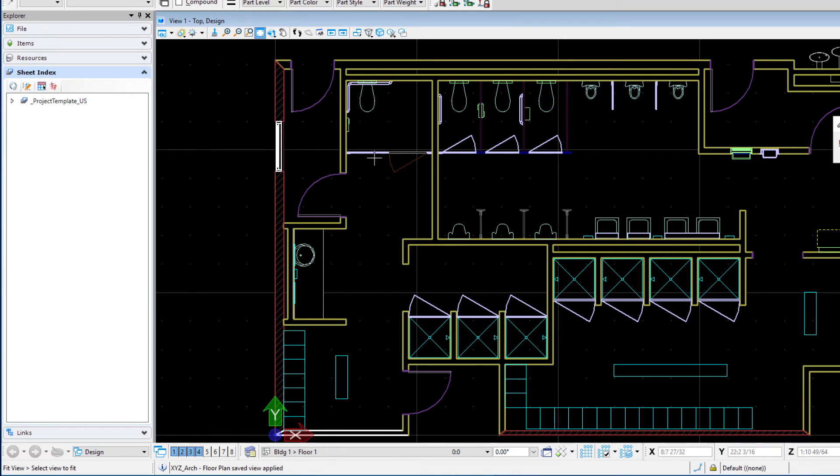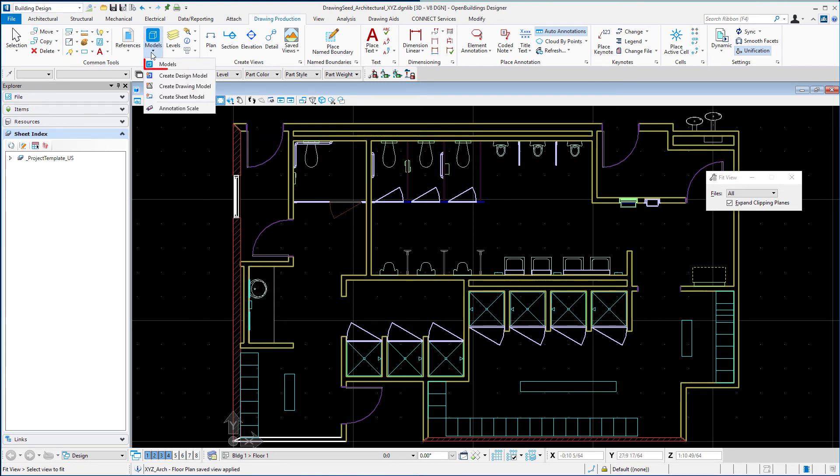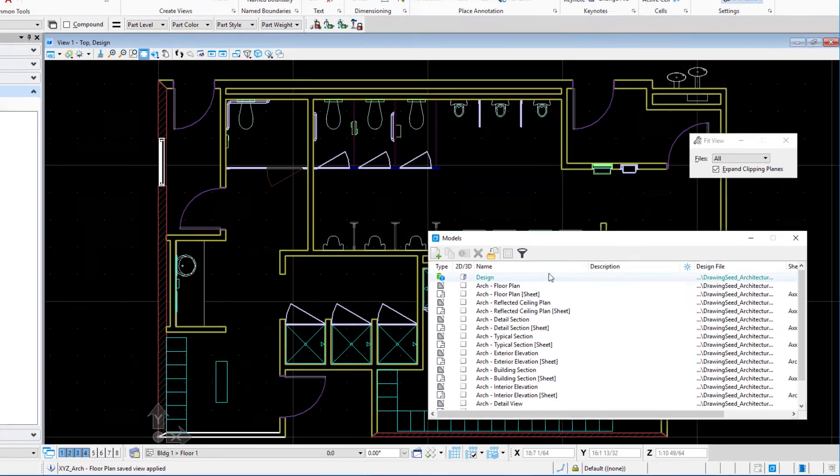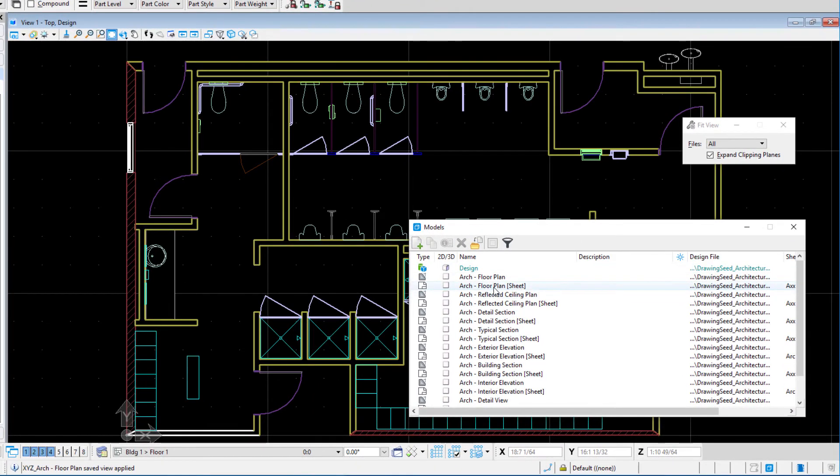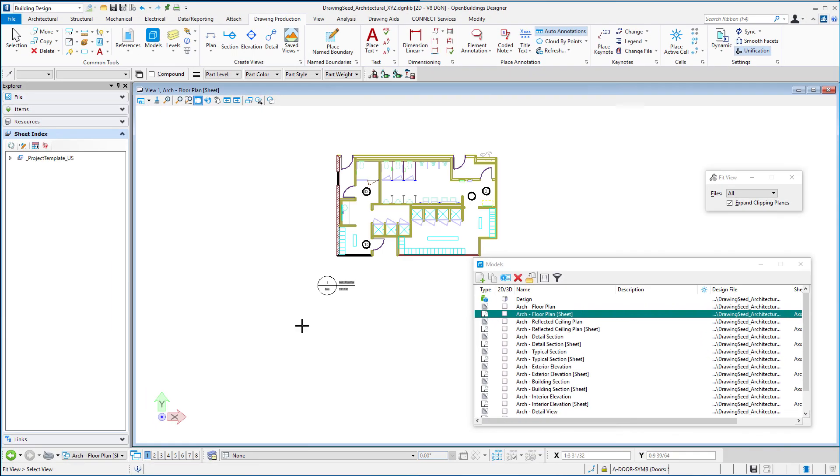Now if you'd like to test that new detailing symbol style we could open up one of the sheet models in the current file. So let's go to our models dialog and I'll open up that arc floor plan sheet.